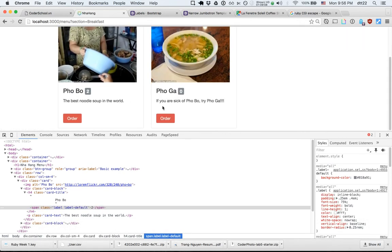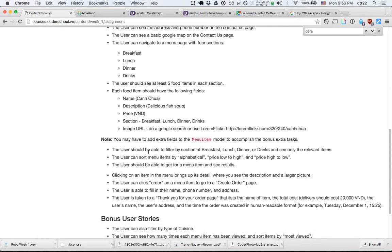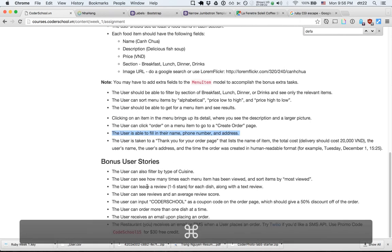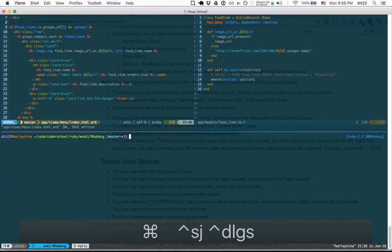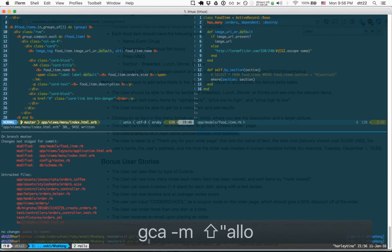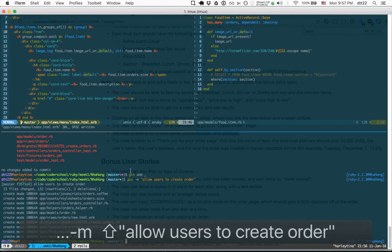We've finished most of the required tasks — the order form works, thank you messages display, and we fill in name and everything. You can work on the bonus stories. Let's conclude the lesson by committing: 'allow users to create order'. Thank you!